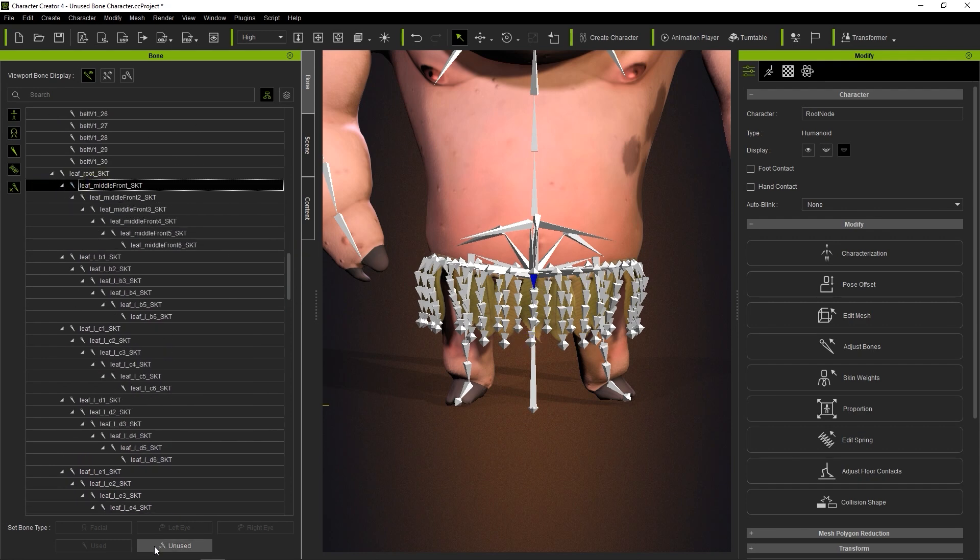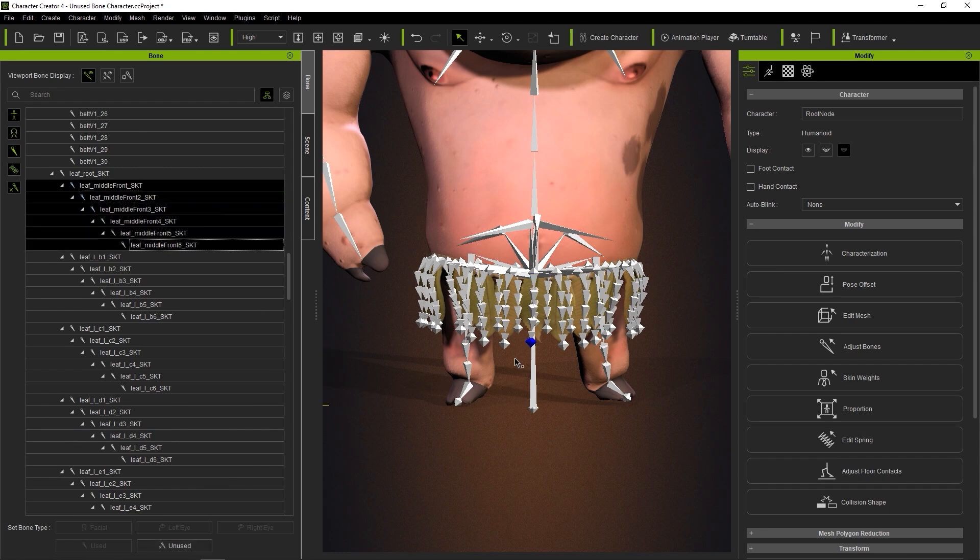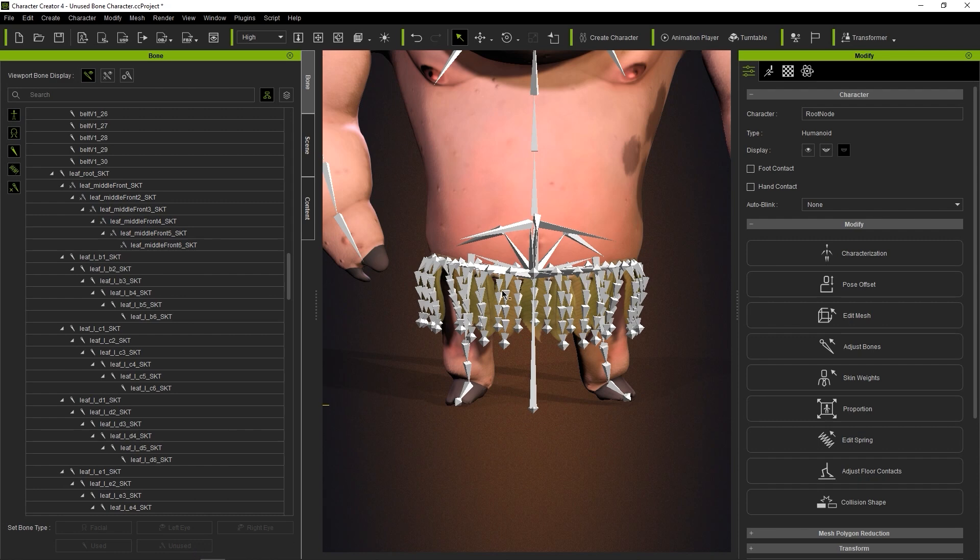Once you do, those bones will disappear from view as we don't have unused bones activated at the top in our viewport bone display, and the icons indicating bone type will also be changed to unused.